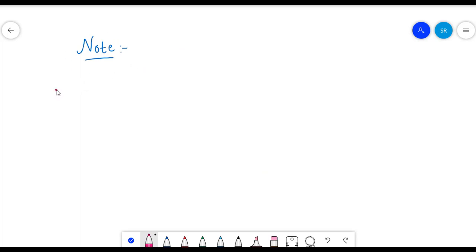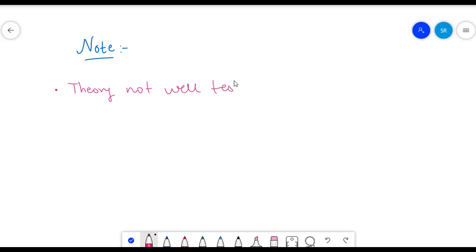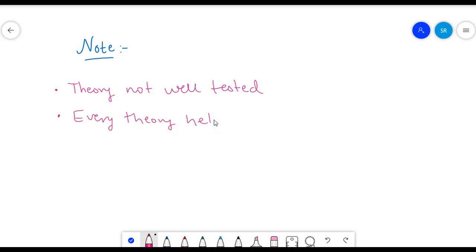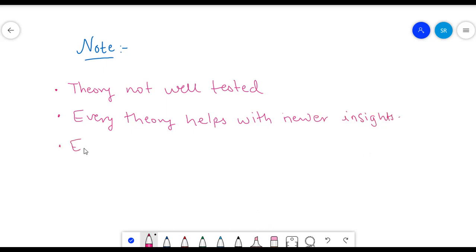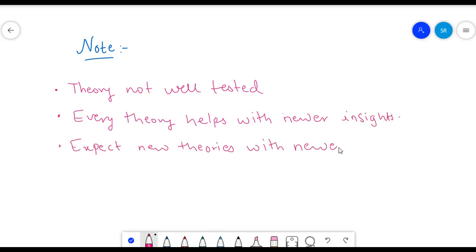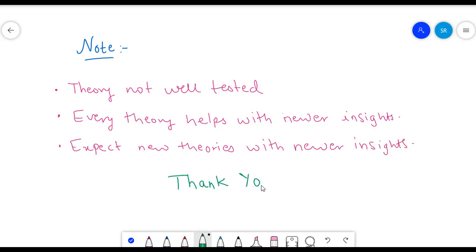One thing to understand is that Porter's theory was given in the 1990s, and it still hasn't been well tested for us to say definitively whether the theory is right or wrong. All economic theories have tried to help us understand international trade a little better. As time passes, you will see more theories coming with greater insights. That's it from this video — see you in the next one.